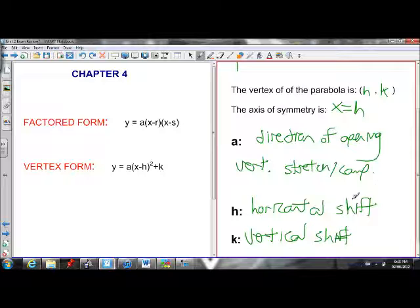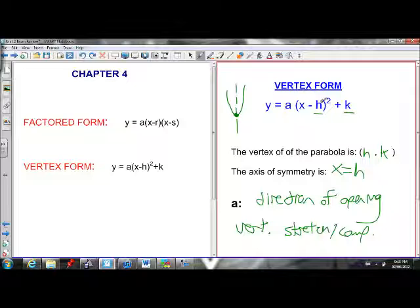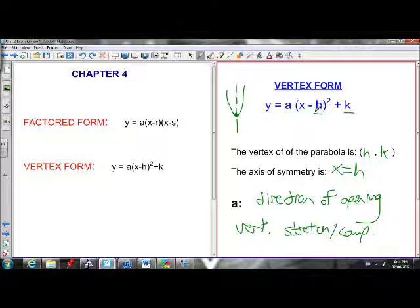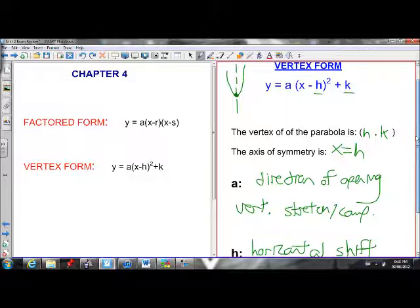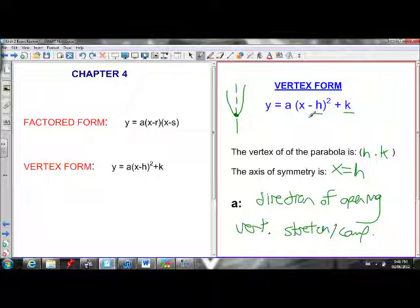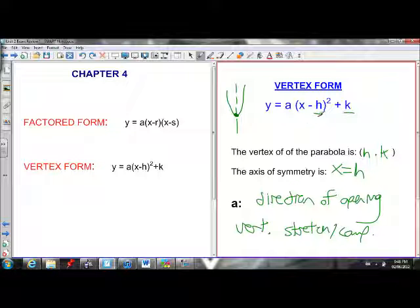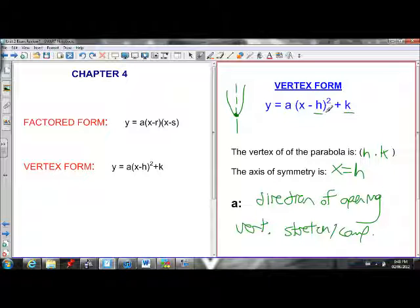Remember with h: if h is positive it moves right, if h is negative it moves left. Just be wary — if you see x minus 3 squared, our h value is actually positive 3 because our equation is x minus h. So if you see x plus 3 squared, our h value is actually negative 3, meaning the parabola moves left 3. Your h is always opposite of what you see inside the brackets.